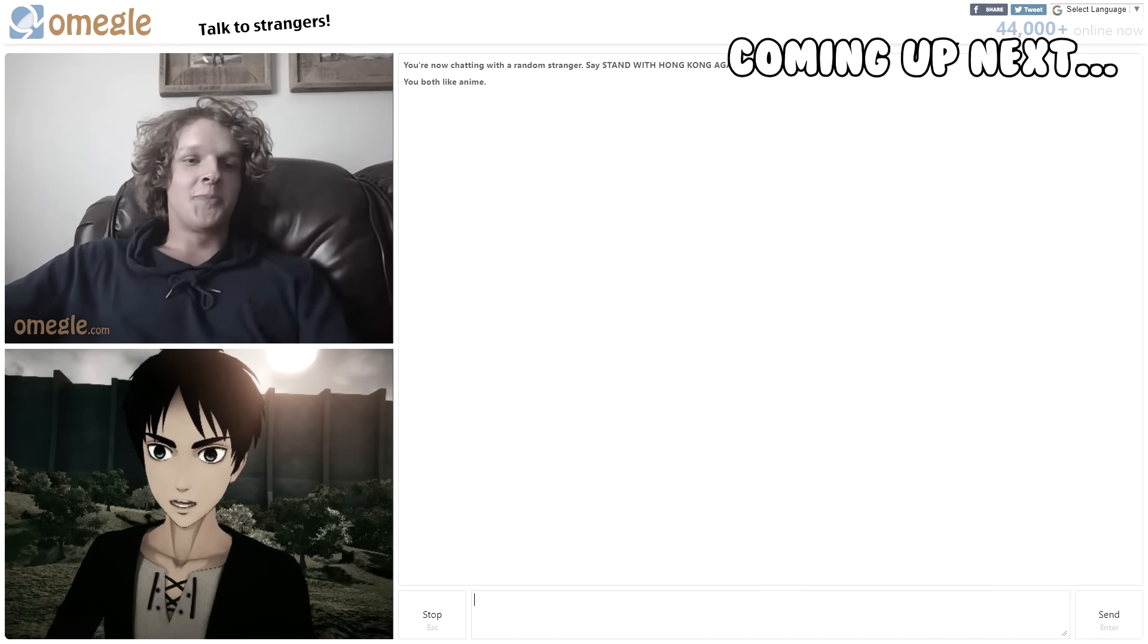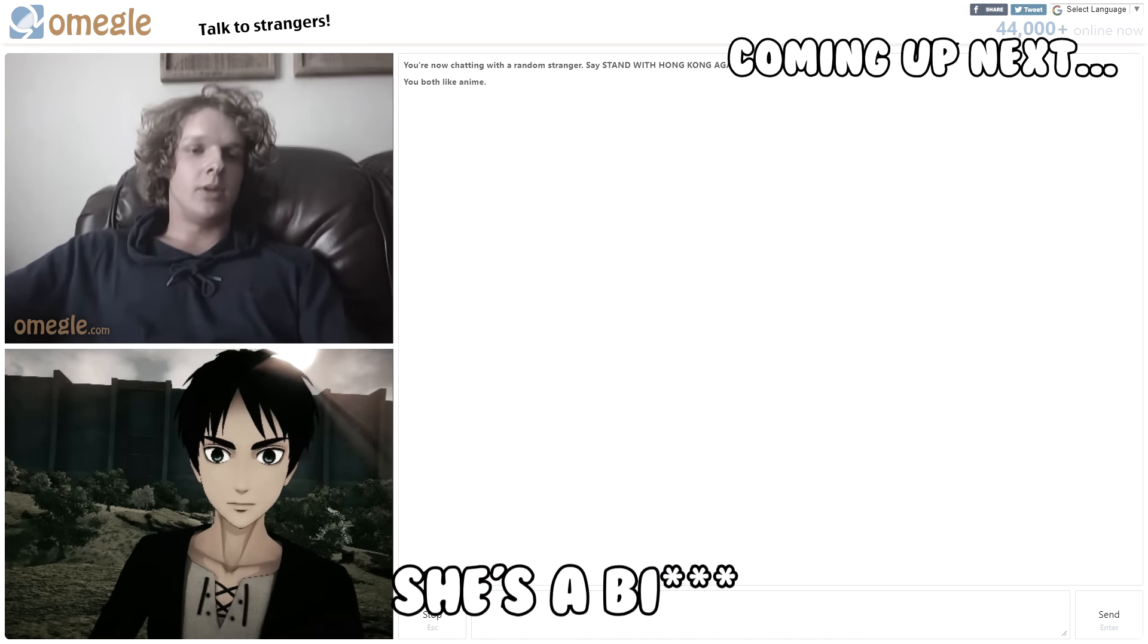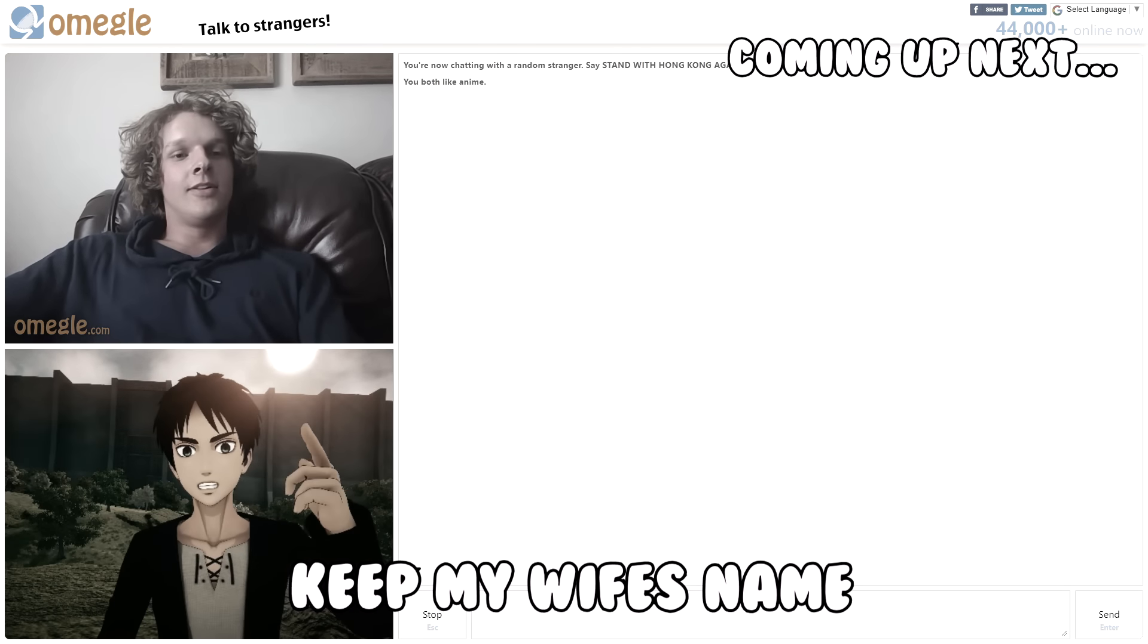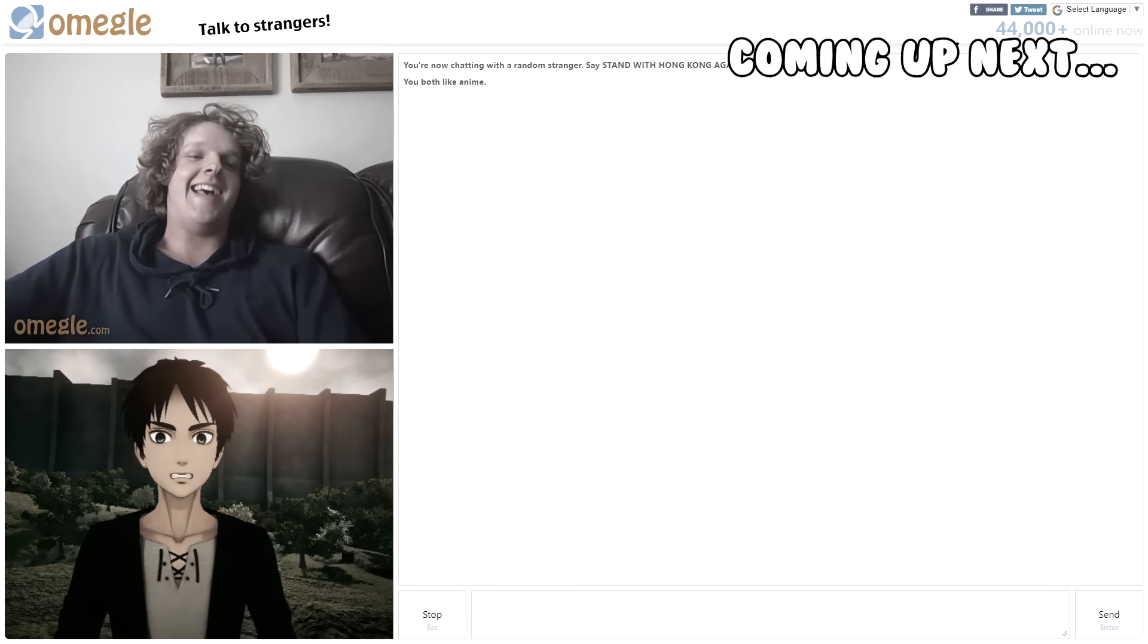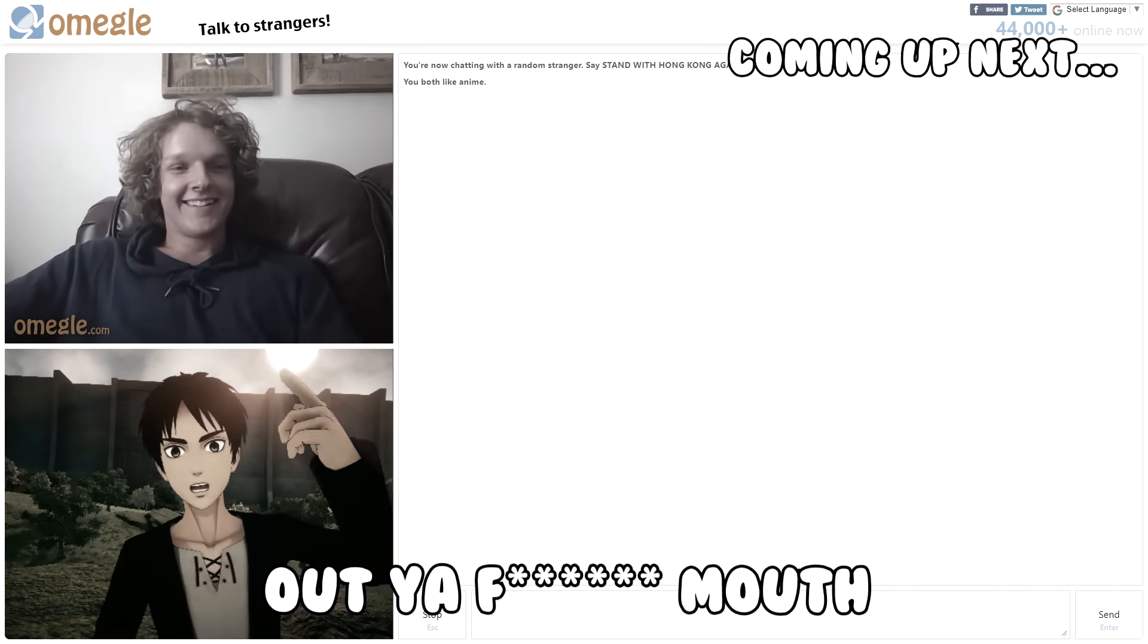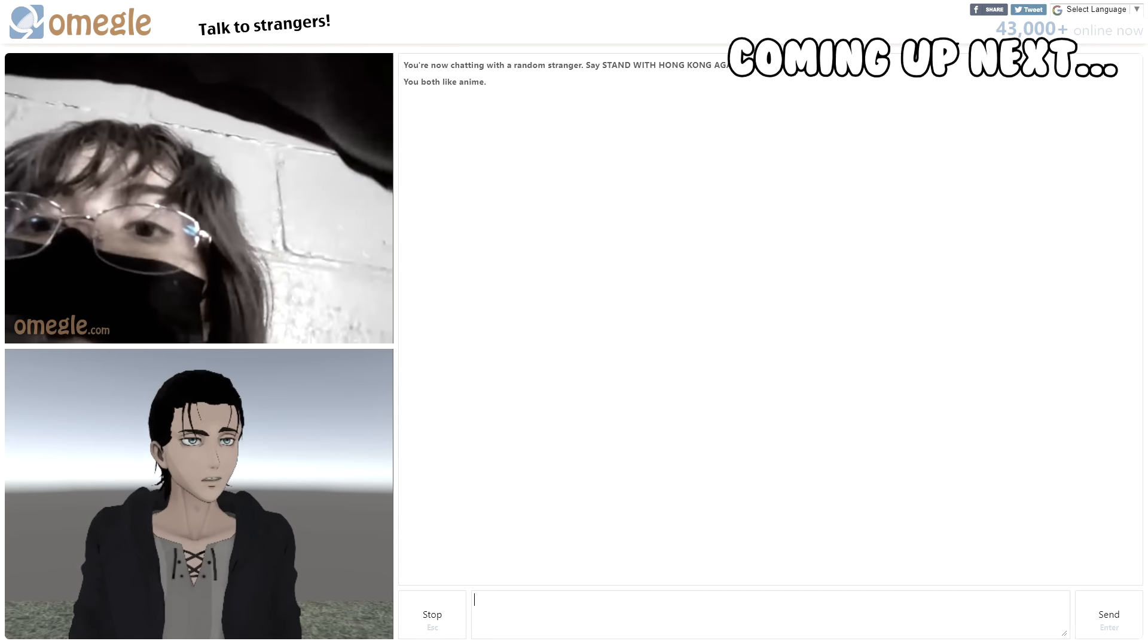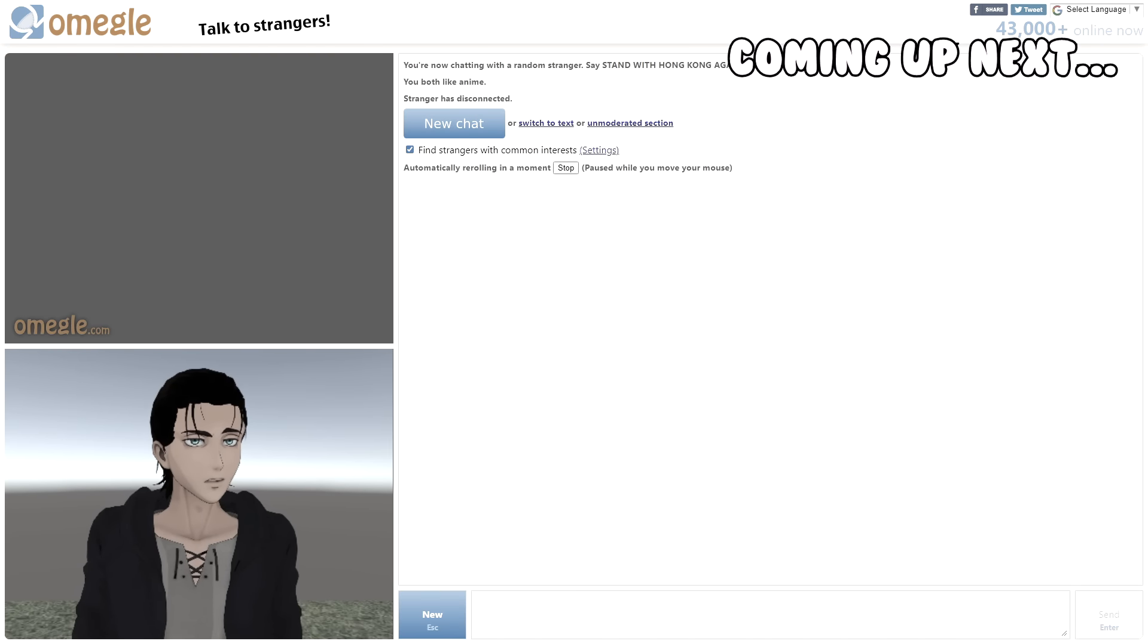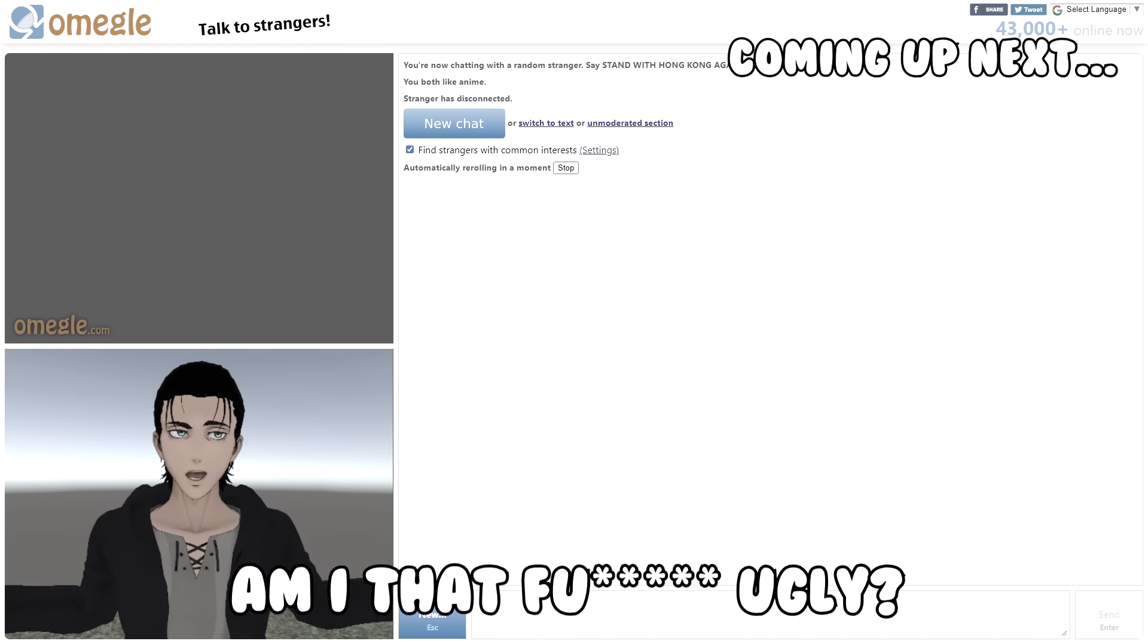Mikasa, my girl. Yeah, she's a bitch. KEEP MY WIFE'S NAME OUT YOUR F***ING MOUTH! Okay, am I that f***ing ugly?